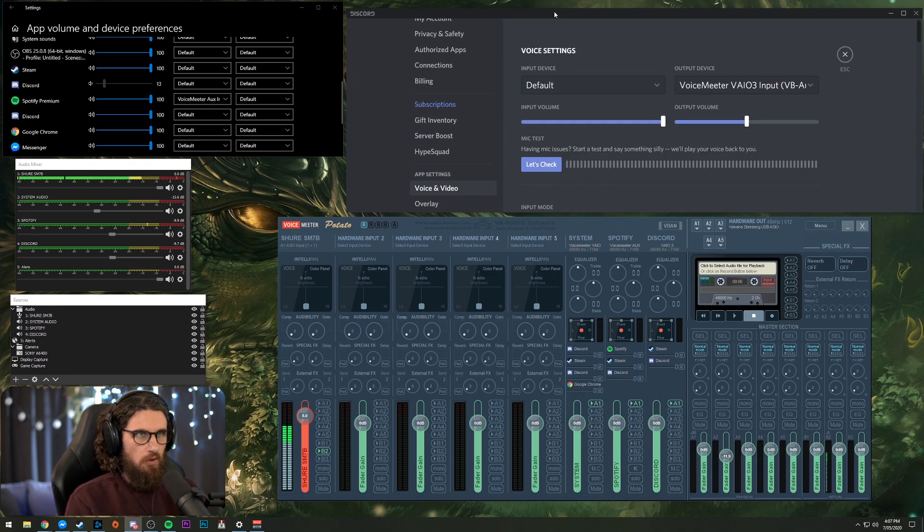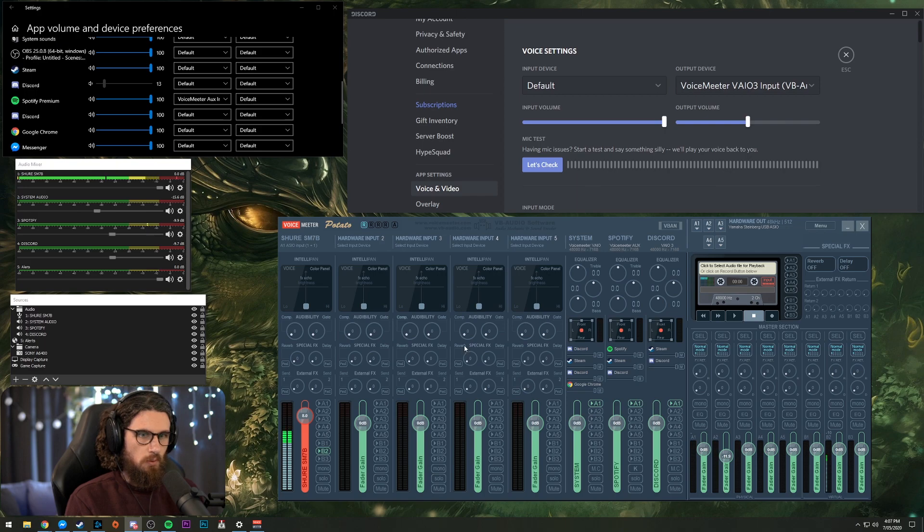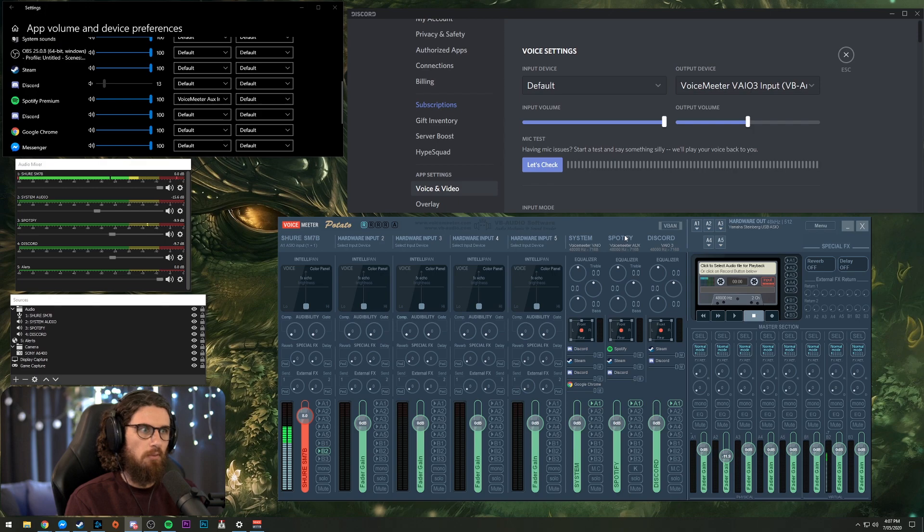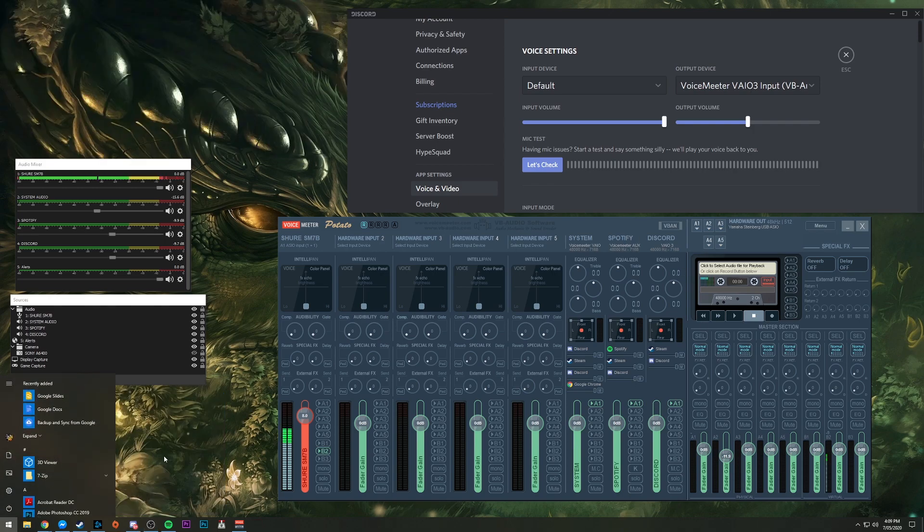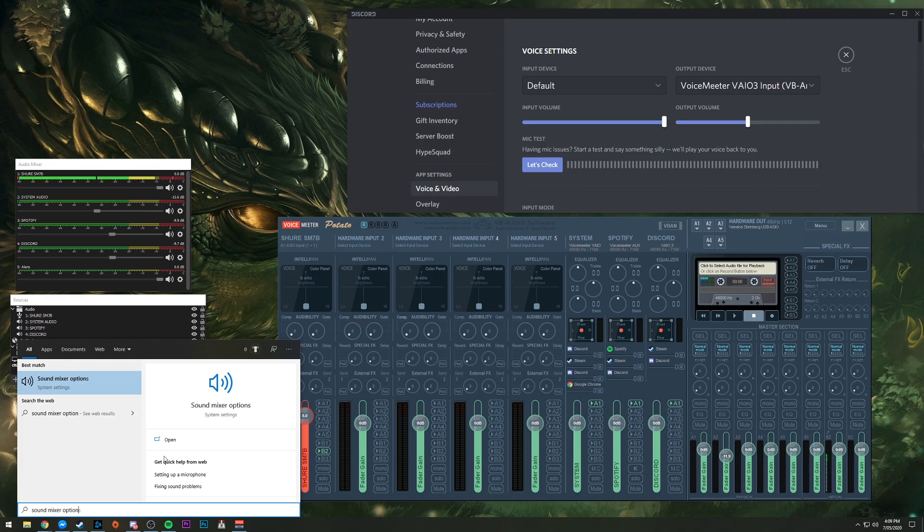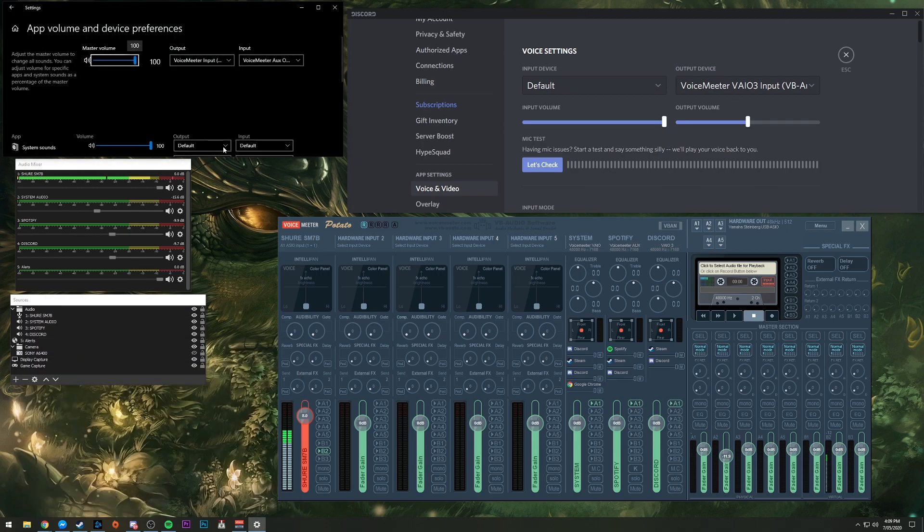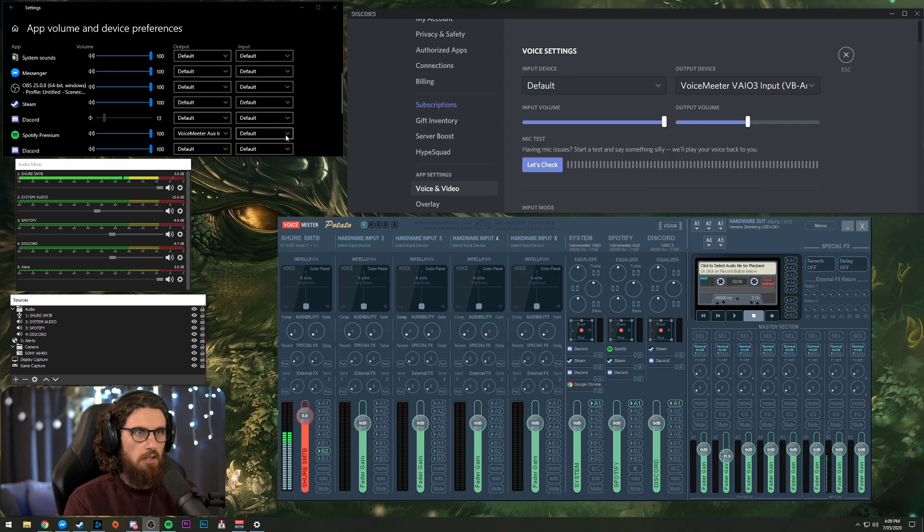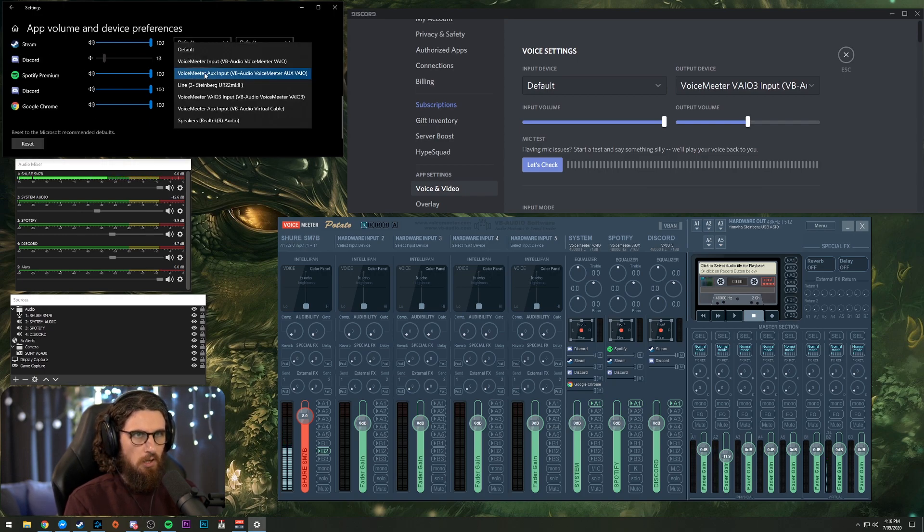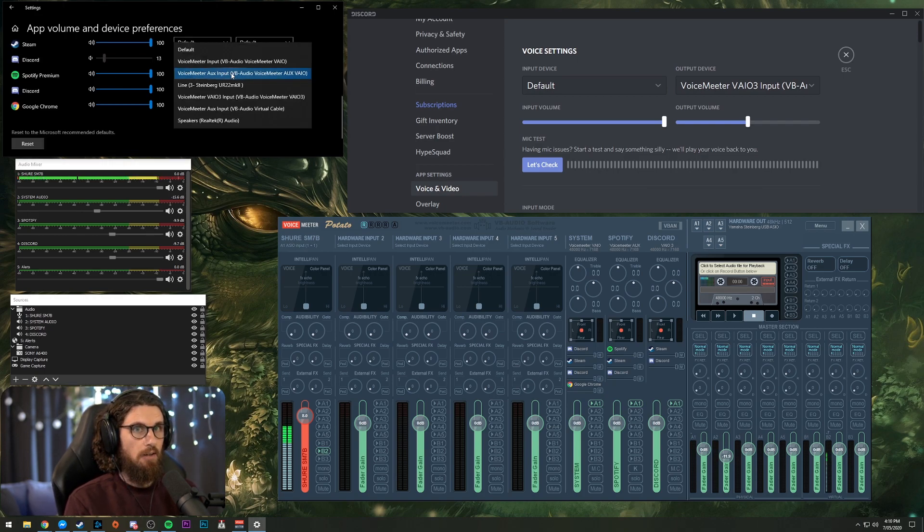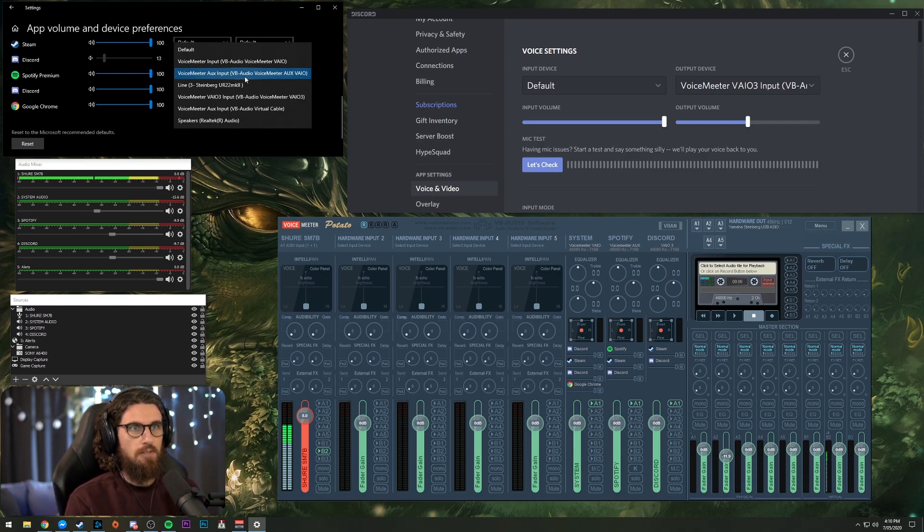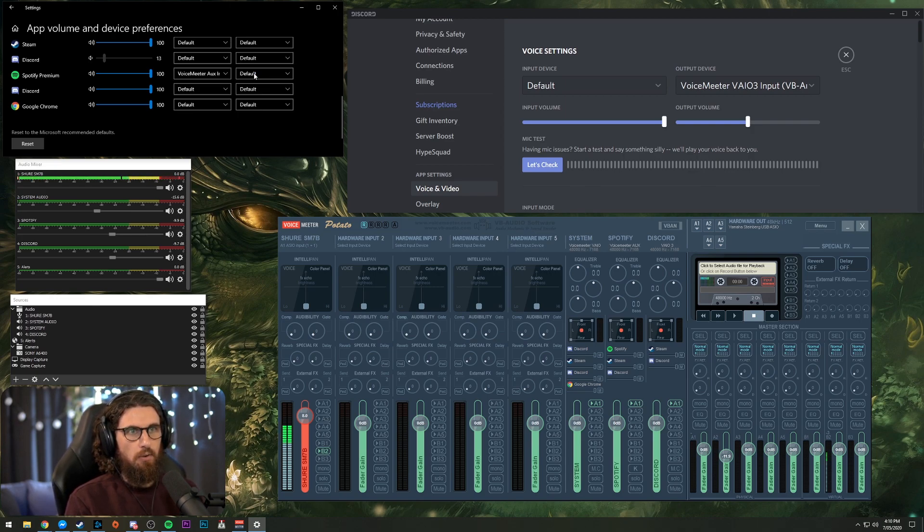The first thing we need to do is with Spotify, what you want to do here, once you've got Voicemeeter Potato up and running, if you press Windows key and type in sound mixer options, you will be hit with this one here. So what we want to do is we want to change our Spotify output to this one here, Voicemeeter Aux input, Aux VAIO.